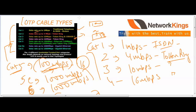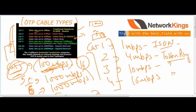So that covers UTP cable types — 6 major categories. CAT1 through CAT4 are mainly for token ring, while CAT5, CAT5e, and CAT6 differ in twists per inch and supported speeds. This is all about UTP cable types.